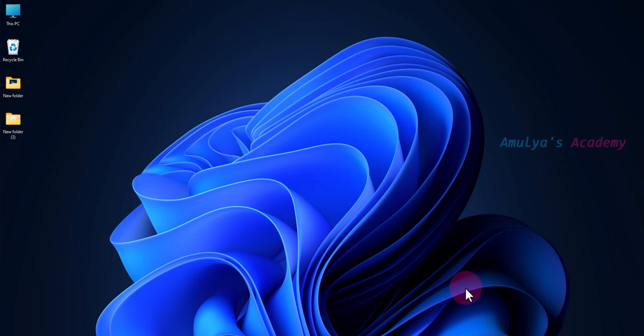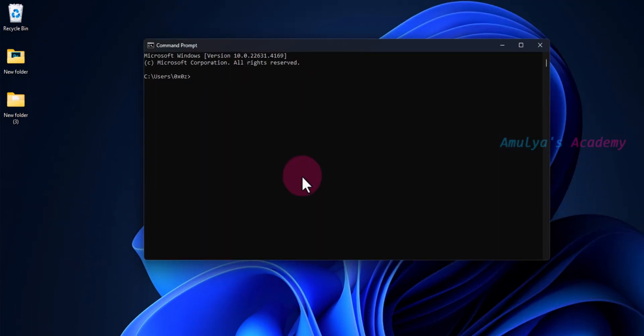Before downloading the Python executable file, first we need to check whether Python is already installed in your system or not. For that, open up the Command Prompt. In the Command Prompt you can type 'python --version'. If Python is already installed it will return the version of Python installed in your system.